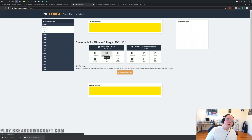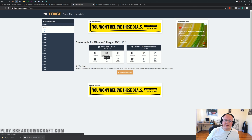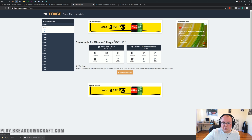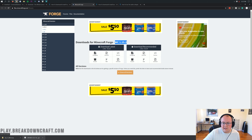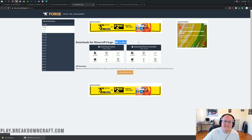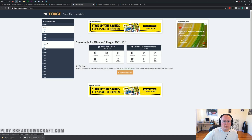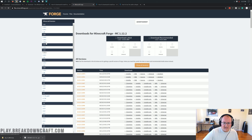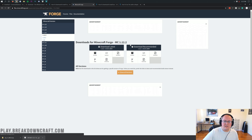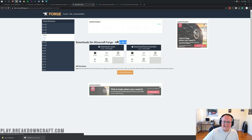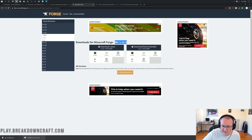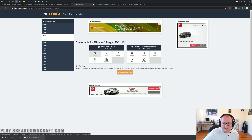It should say MC1.12.2. If it says MC1.15.2, come over to the left-hand side, click on plus 1.12, and then click on 1.12.2. That will take you to the page that now says MC1.12.2. Once it says that, come under Download Latest and click on the Installer button.